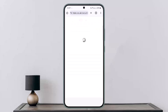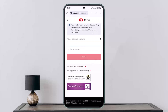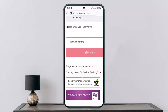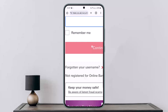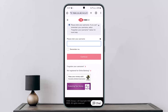Once you enter your username and tap 'Continue,' it will ask you for your password. Below the password field, you will see 'Forgotten your password' — just as you see 'Forgotten your username.' Tap on 'Forgotten your password.'